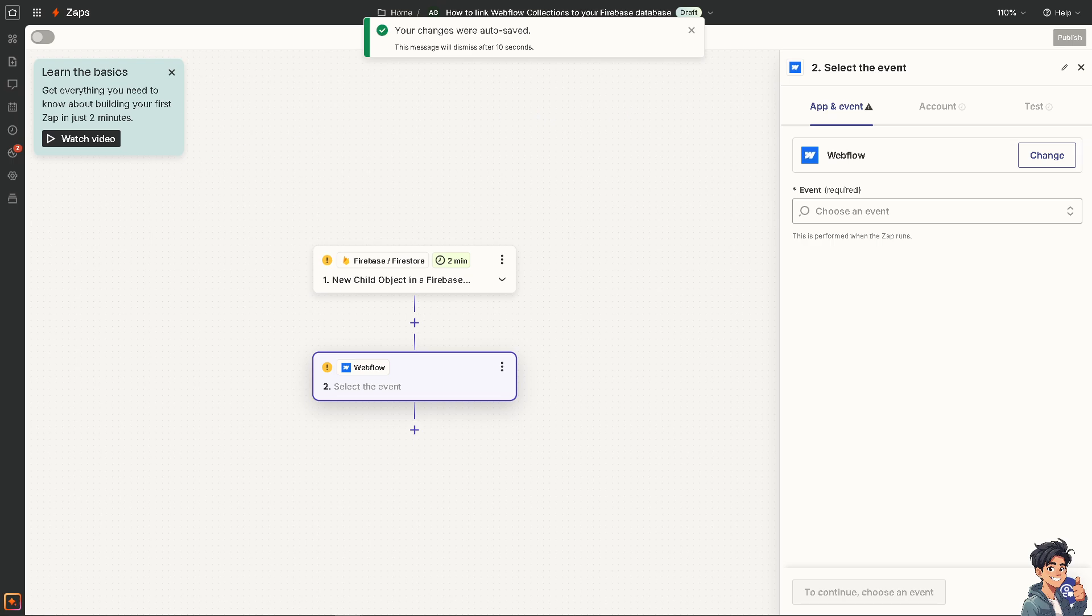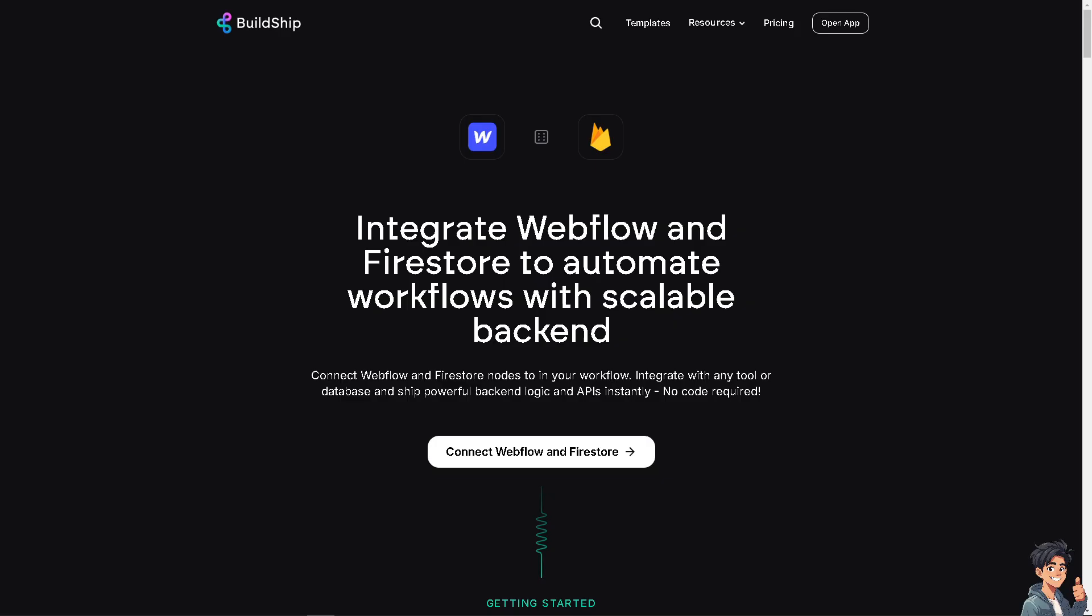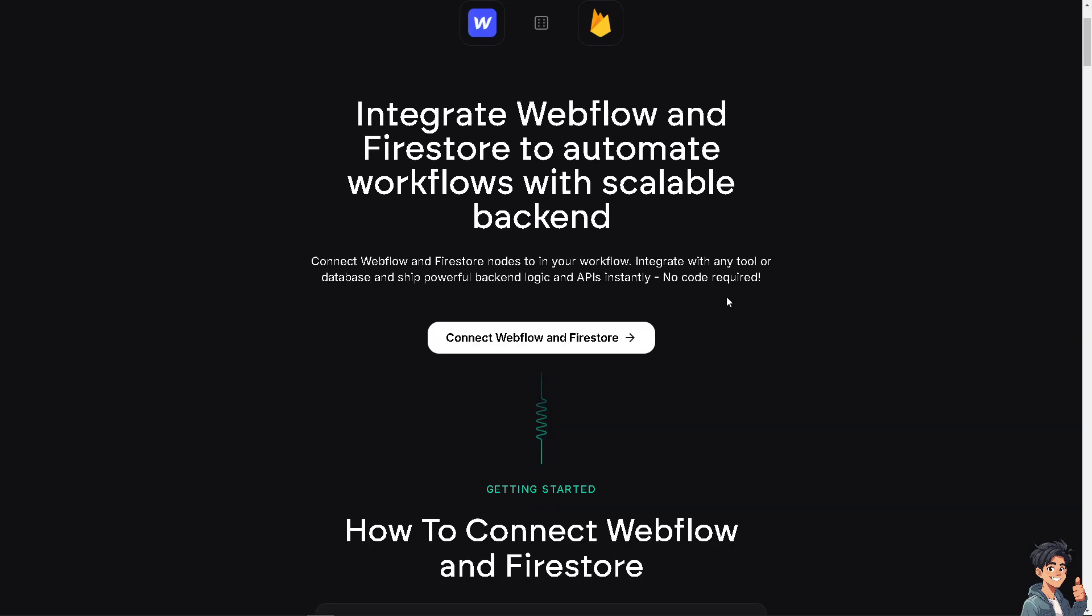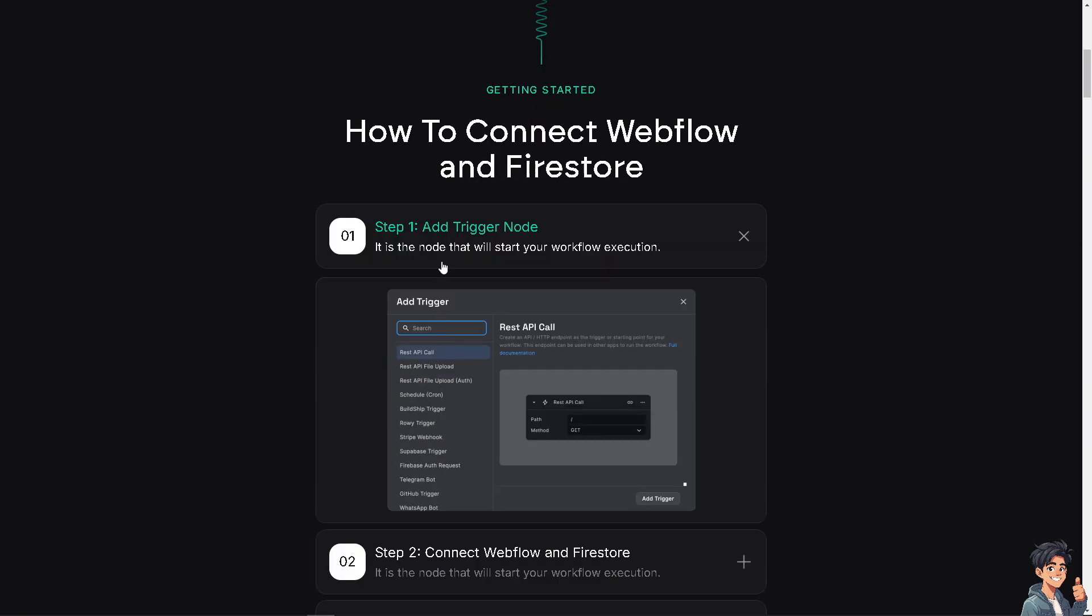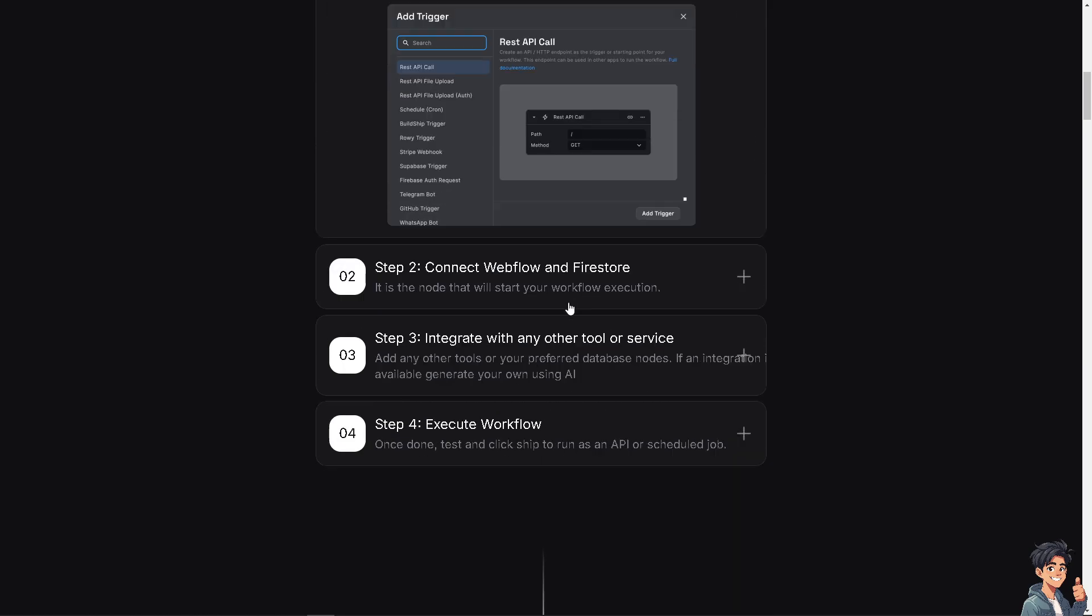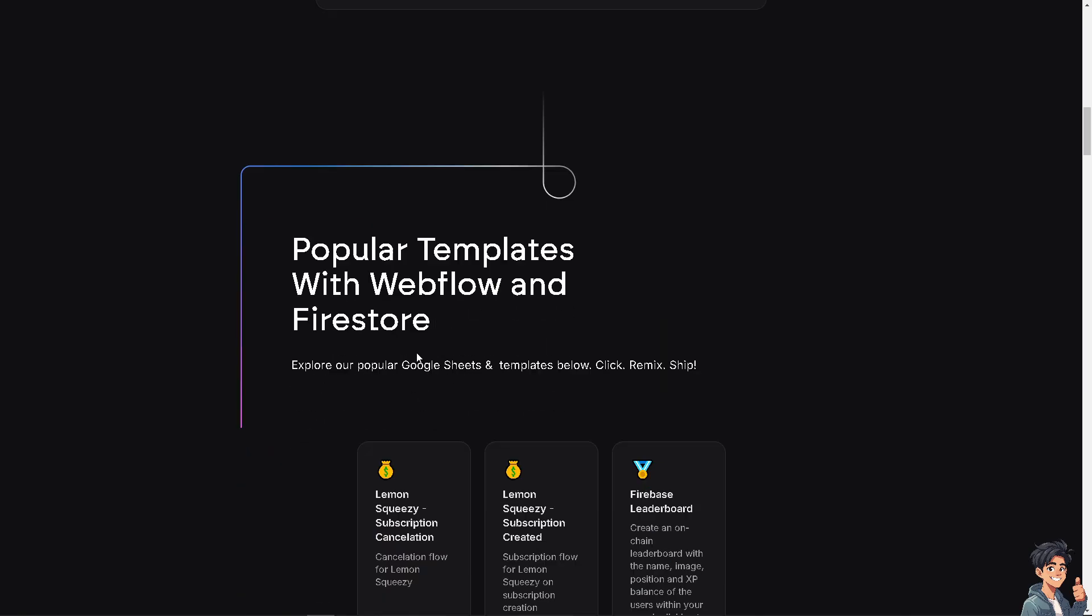There is another platform that I want you to explore and that is BuildShip. I've used this in the past. It's very easy. It's like Zapier because you can integrate Webflow and Firestore to automate workflows with scalable backend. You can simply connect Webflow and Firestore nodes to your workflow. Integrate with any tool or database. The thing is, no code required. You just have to connect Webflow and Firestore. Basically, as you can see from here, you can add a trigger node. This will start workflow execution and just follow the steps.